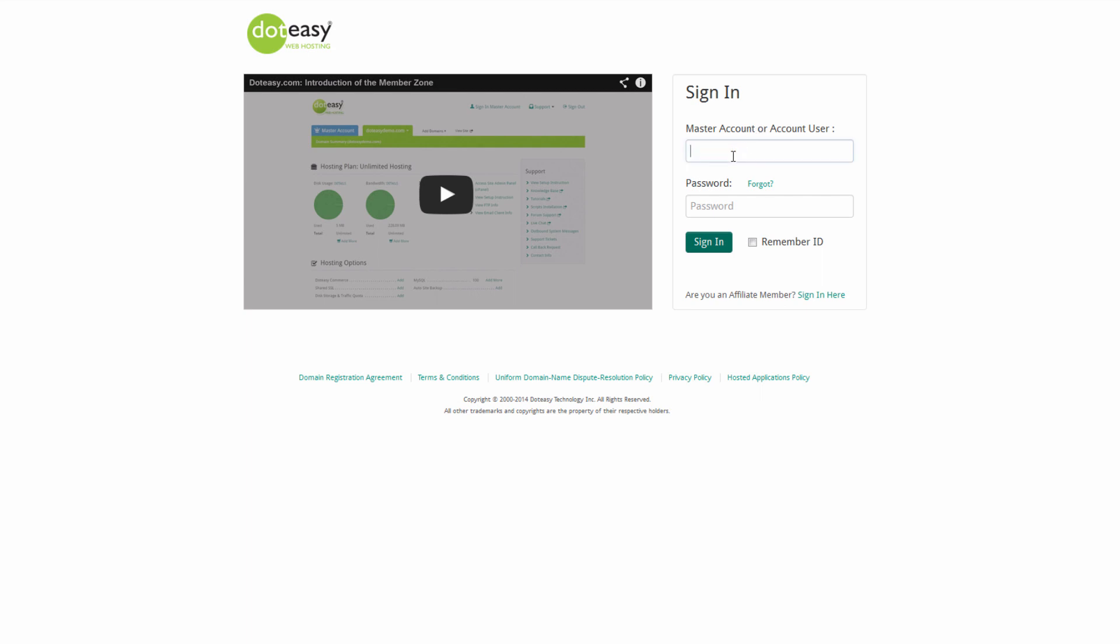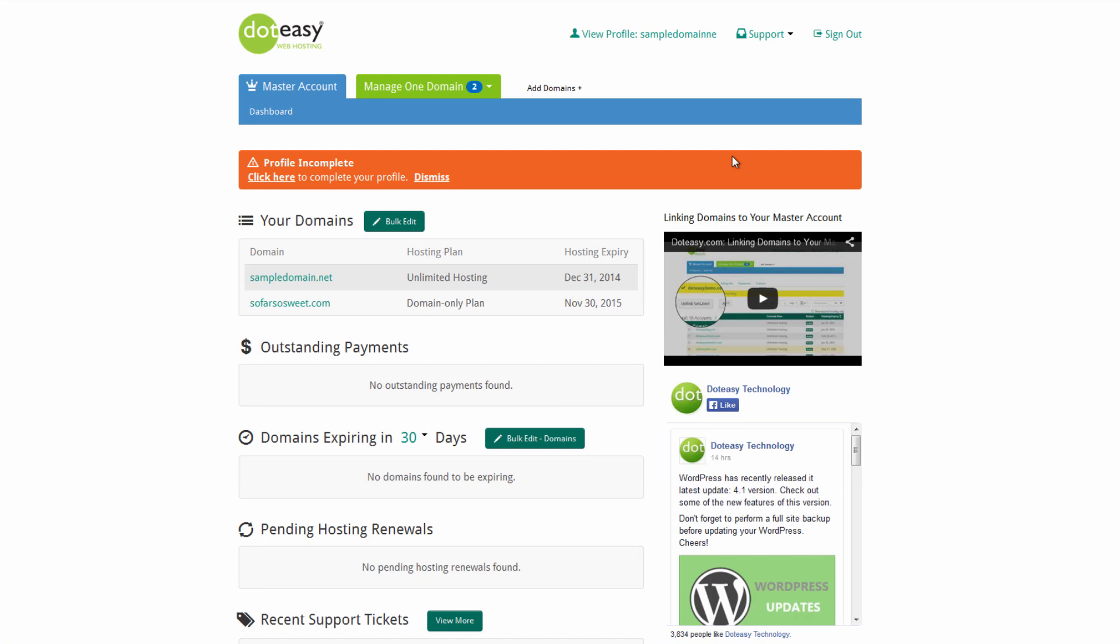The first thing we want to do is we're going to go into the account. In this case we're going to be going into a master account, which some of you may not have set up yet. Master account is something we can use to actually access both accounts at once. So if you haven't set one up yet and you have more than one domain, it's a good idea to set one up.